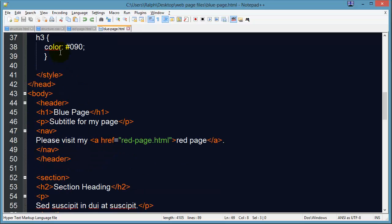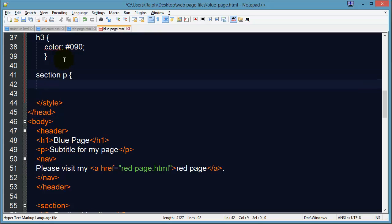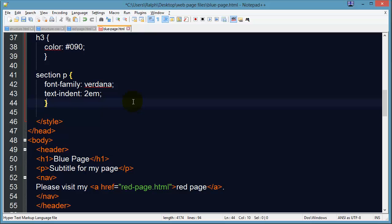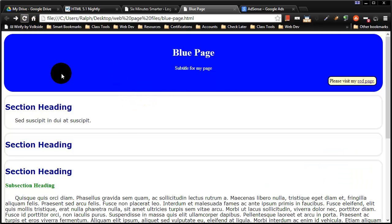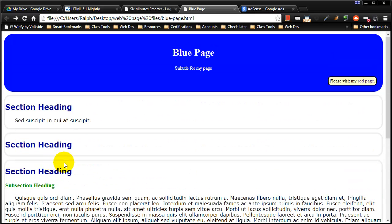I'm going to do a little bit of basic styling here with these paragraphs. I might indicate that a paragraph within a section — so this is a descendant selector — paragraphs within sections. I might go ahead and use the font family Verdana, and I'm also going to do a text-indent of about two M's. That's the width of two capital letter M's. I'll save that, jump over to my browser and refresh. Now my paragraphs have a first line indentation. And fortunately, my subtitle, since it was not within a section, doesn't have that effect, which I didn't want it to have.